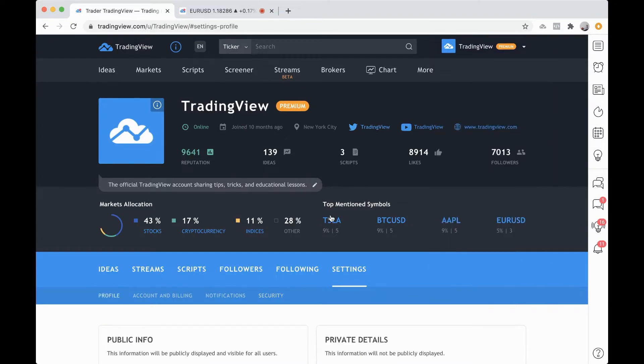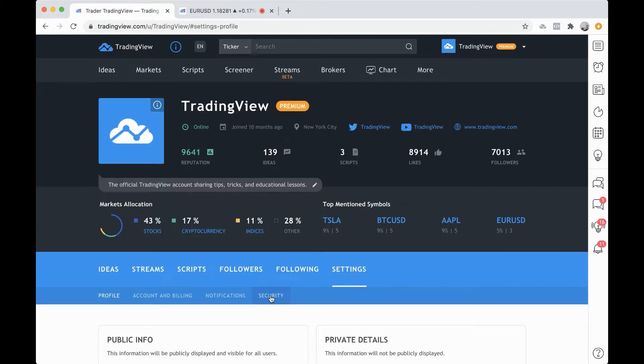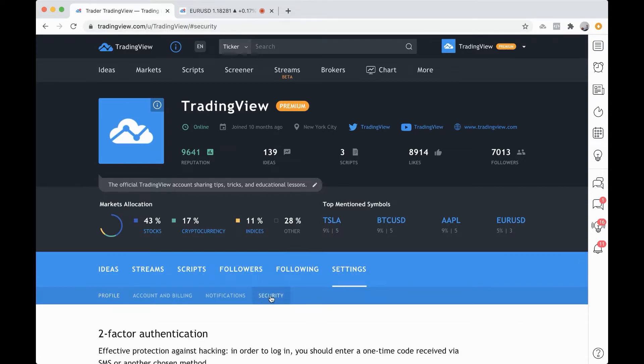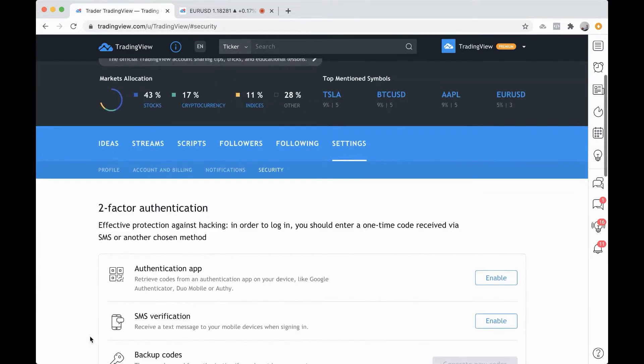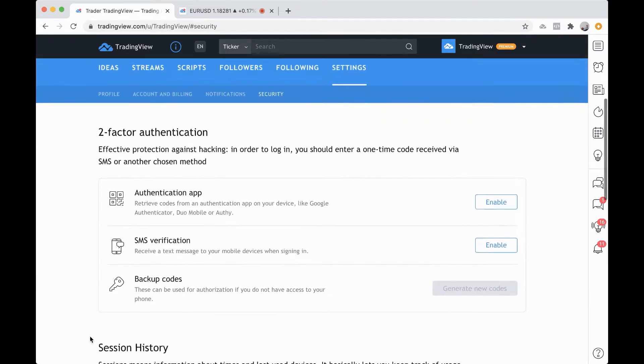Next up, you want to head to the security section. As you can see, we have settings selected, and then in the sub-menu here there is security. Click then. Now, here is where you can enable two-factor authentication.